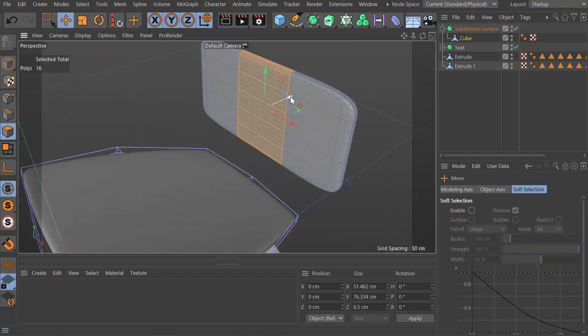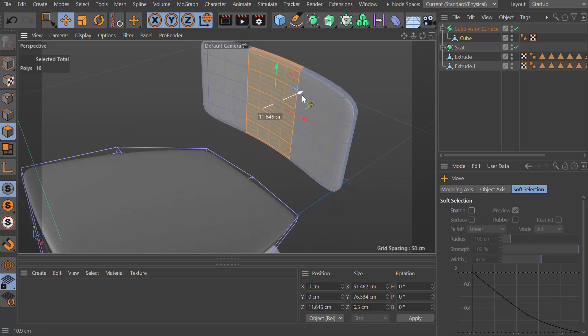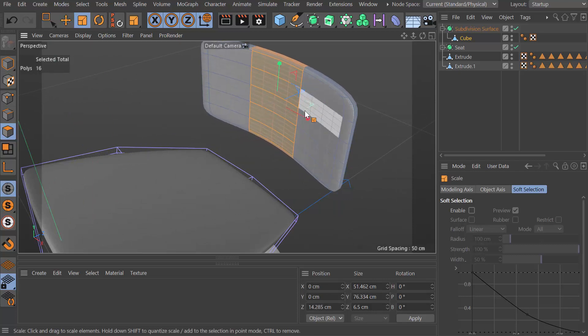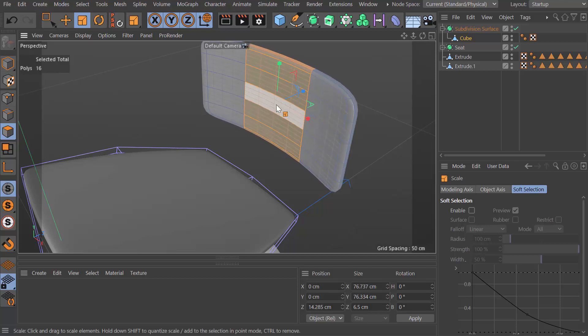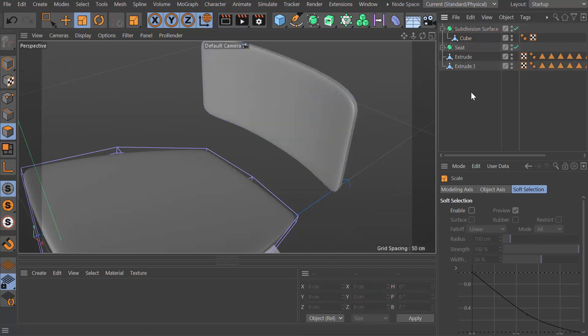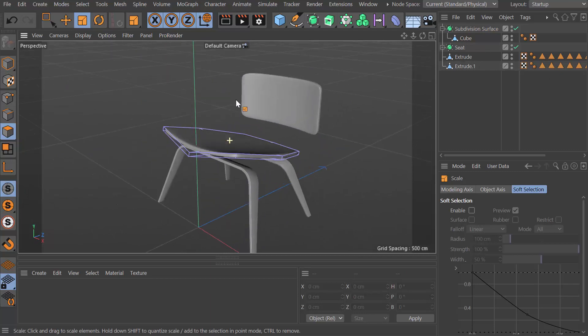I'm going to make those middle polygons a bit wider to get a flatter object there. There we go, we're most of the way there.